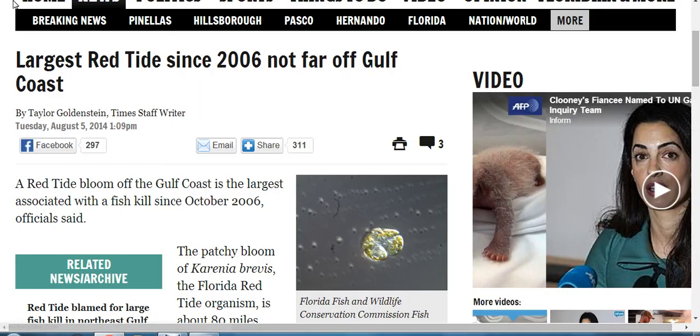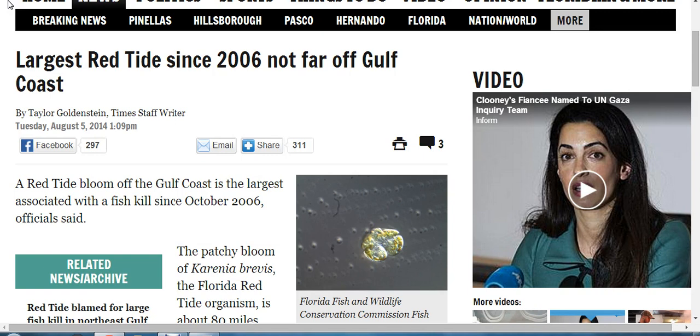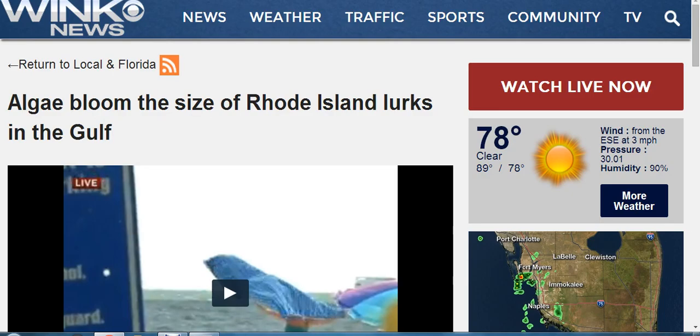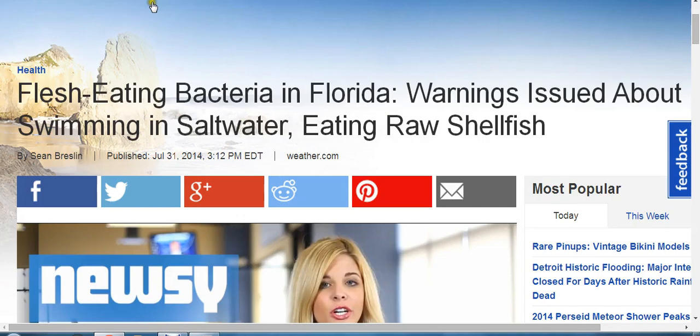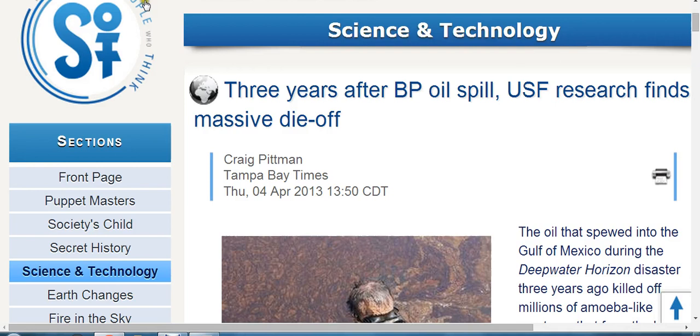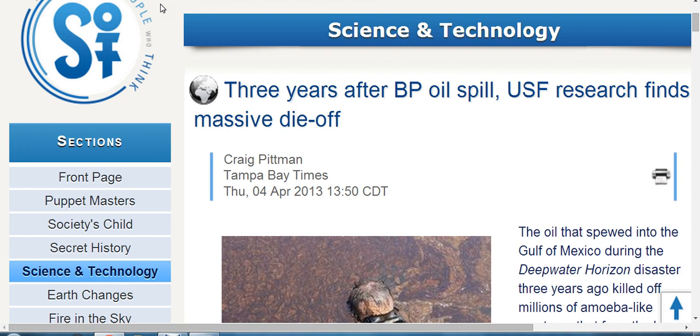What it truly is, and they're finally acknowledging, is the flesh-eating bacteria. Stories say largest red tide since 2006, algae bloom size of Rhode Island - it's a lie. Flesh-eating bacteria in Florida, warnings issued about swimming in saltwater, eating raw shellfish. Absolutely don't eat it. Don't come to the Gulf, guys. I live in Florida, I have family here that live on the beach, and I'm constantly telling them to be careful. They thought I was a nut talking about this two years ago, and now they're like how did you know. It's because I do the research on it.